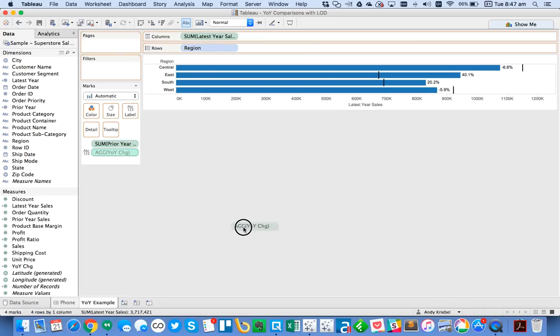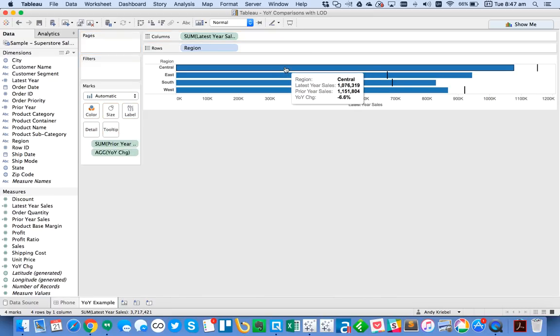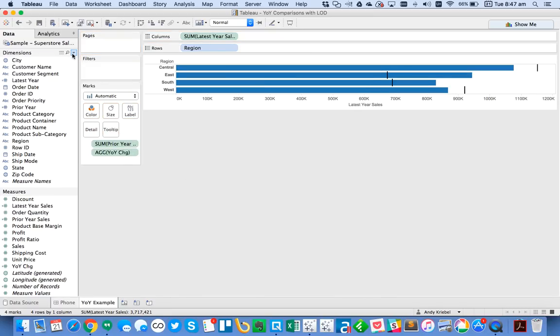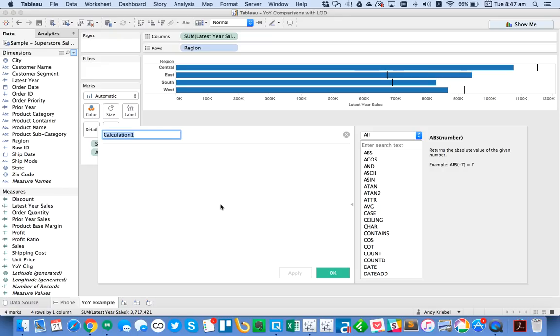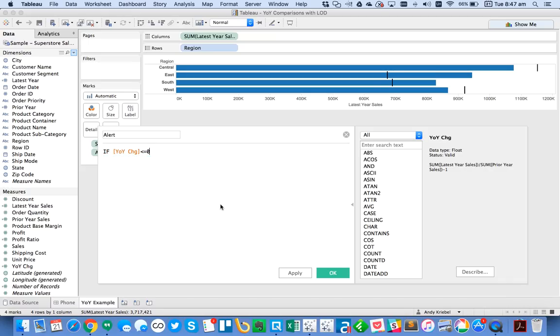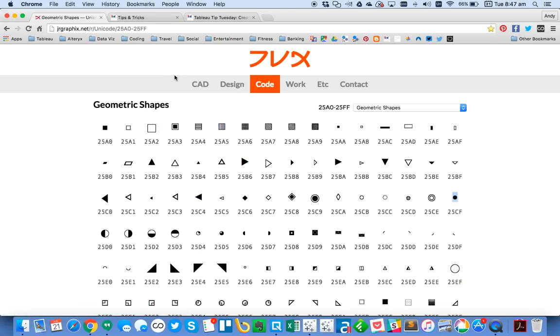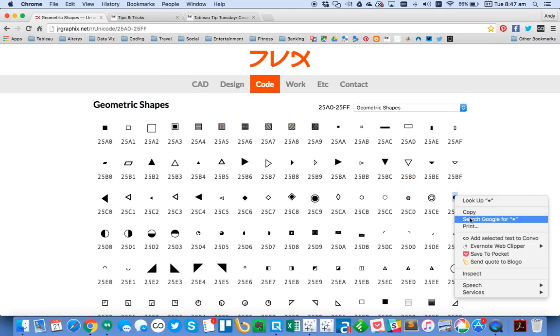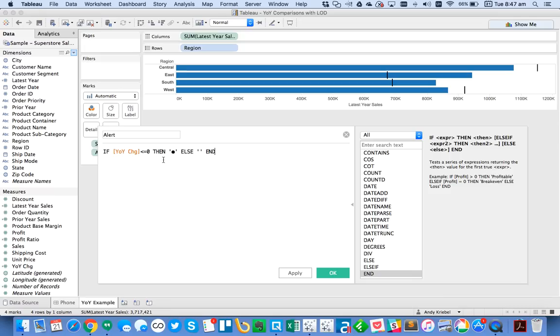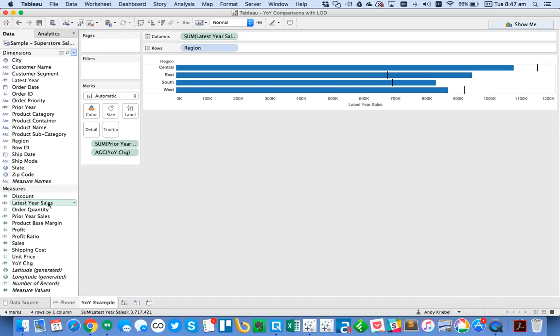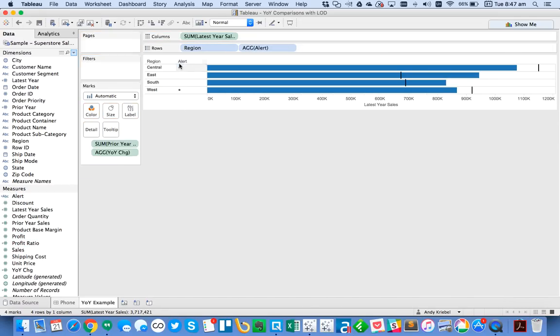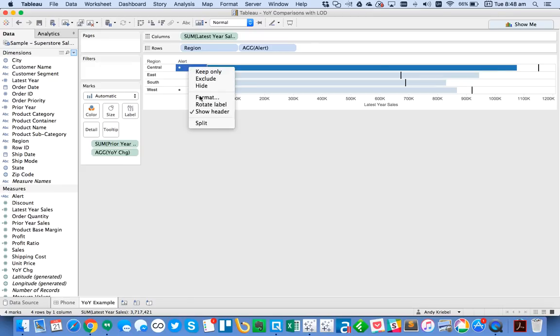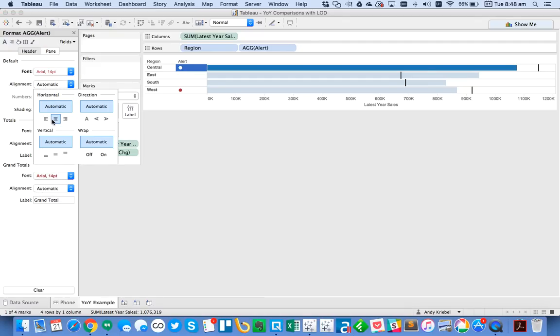I'm going to go ahead and take my year over year change out of the view. Or actually, let me go ahead and I'll just stick it on the detail. That way it's in the tooltip. So what I might want to do here now is create an alert. So my alert is going to be pretty simple. I'm just going to say, if my year over year change is less than or equal to zero, then. And now what I'm going to do is I'm going to go out to Google. And I'm going to go find an ASCII circle. So I'm going to go ahead and copy that. Paste it in. Otherwise, I want to get a blank. And then end. So this is just going to return a little ASCII symbol. And you'll see it's here. I'm going to stick that next to region. And you'll see the ones that are down versus prior year. I get a nice little alert. So I can go ahead and format this. I'll make it nice and big. Maybe make it 14 point. Make it red. And then I'll go ahead and center it.